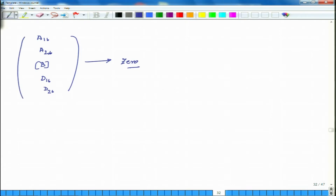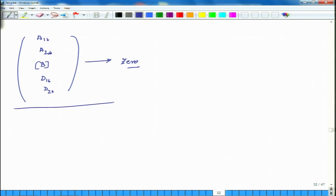Ideally, in a lot of cases, we would like to design a laminate such that A16, A26, the B matrix, D16, and D26 are all 0. Now we will learn some tricks on how to ensure this is accomplished.